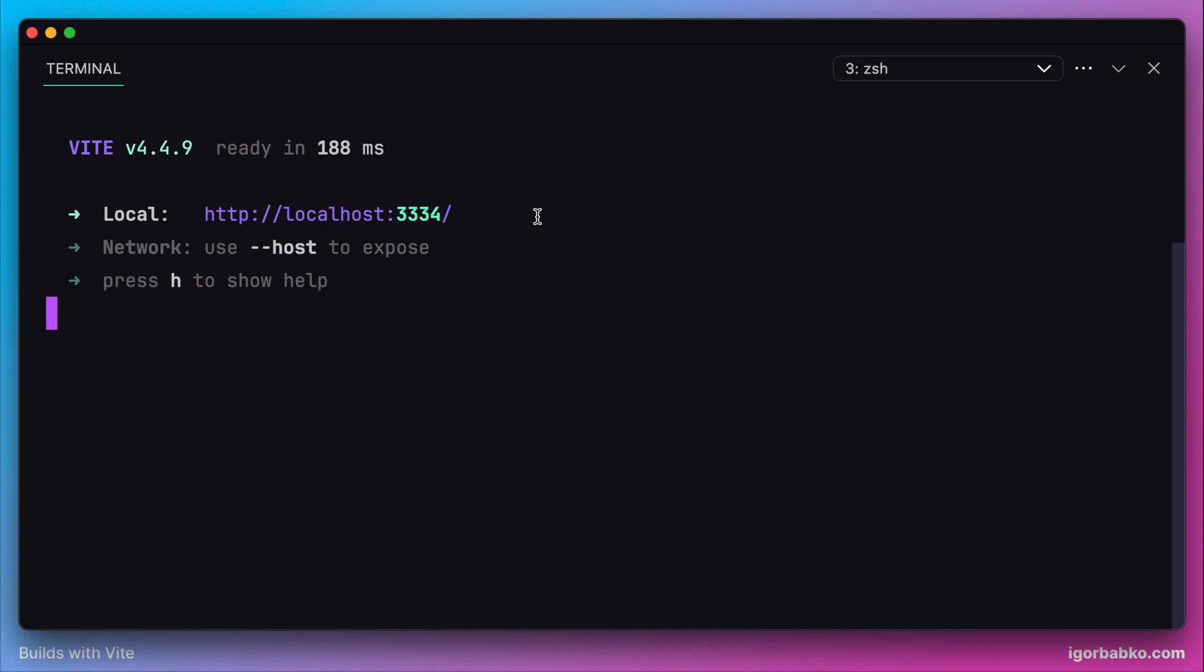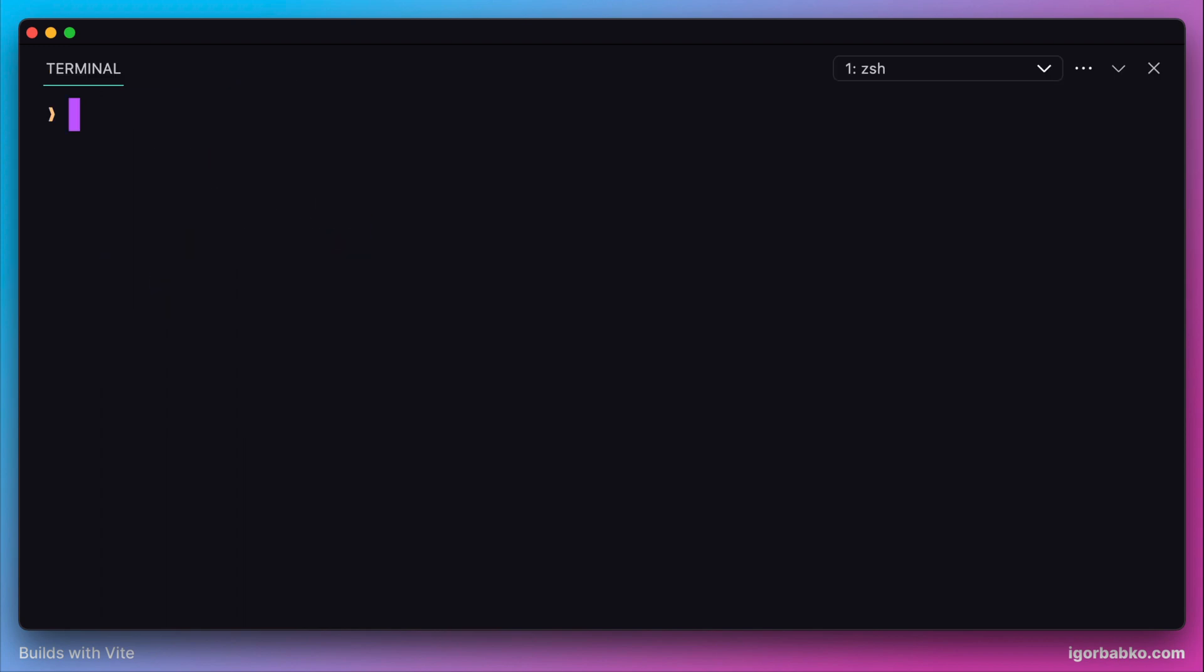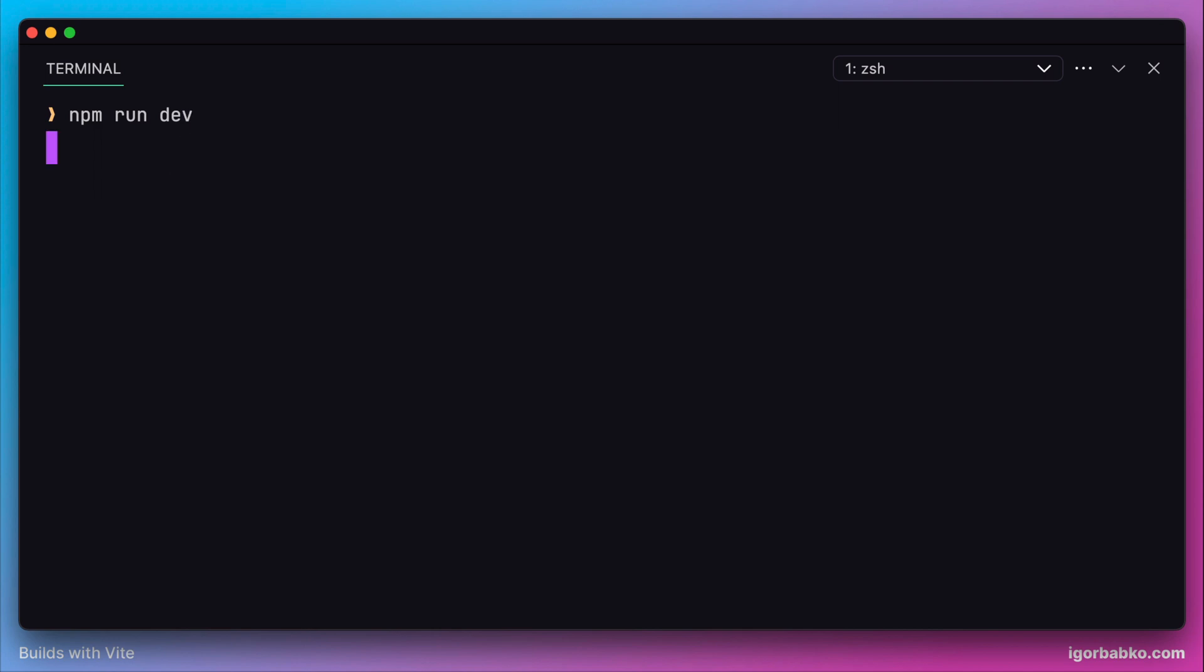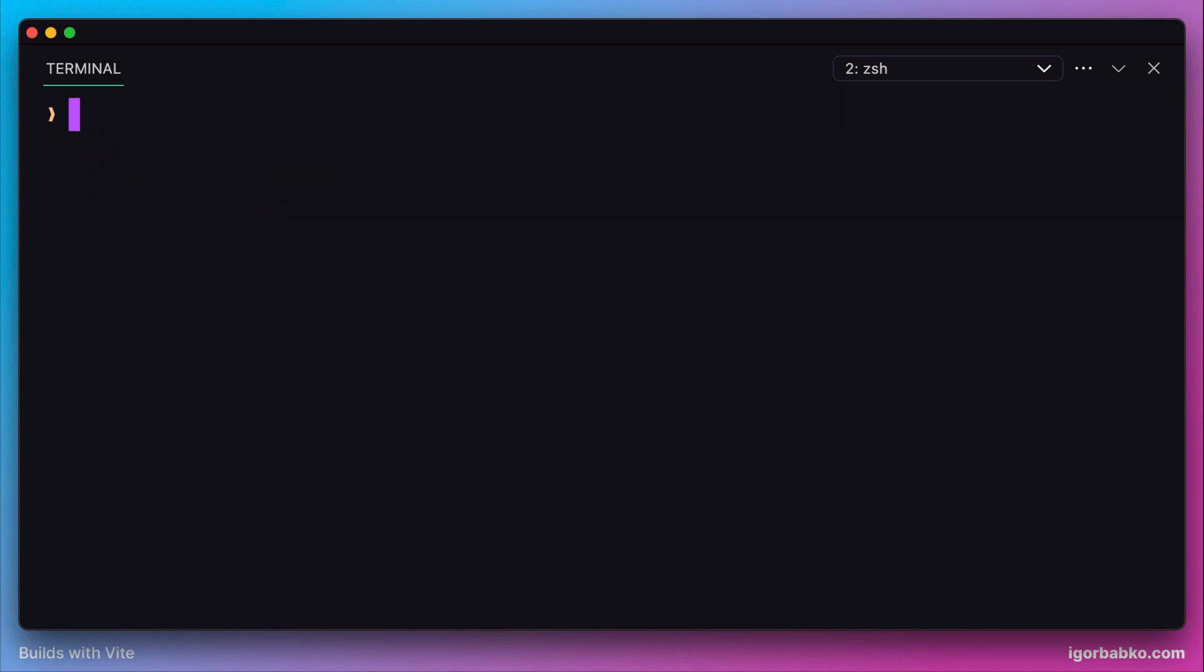If the specified port was already taken, we can specify another configuration option called strictPort with the value true. Now if we launch one instance of the development server and then try to launch another instance.